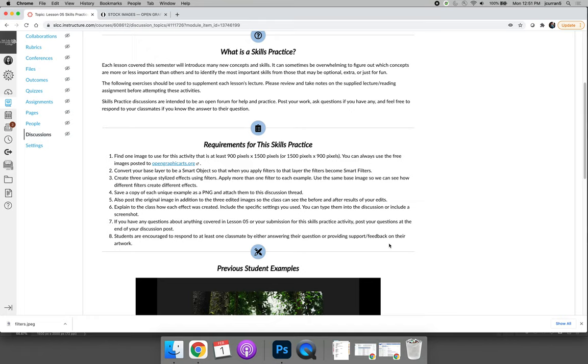For this activity, your image has to be at least 900 pixels by 1500 pixels, but it doesn't have to be a specific size. My image was bigger than that, so I'm going to move forward. If your image was too small, you need to go back and find a different image to use for this activity.